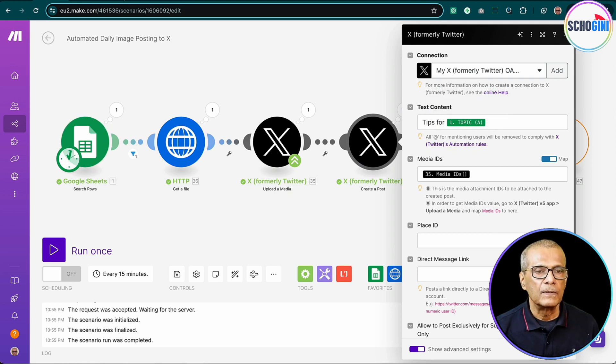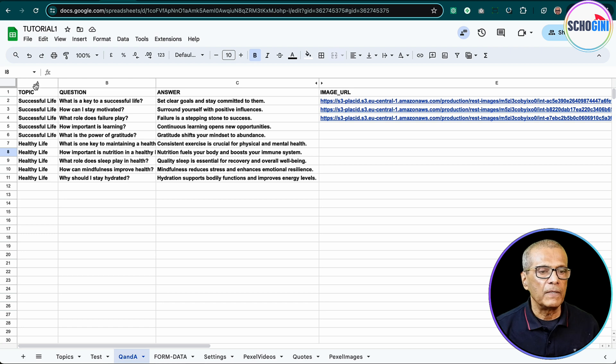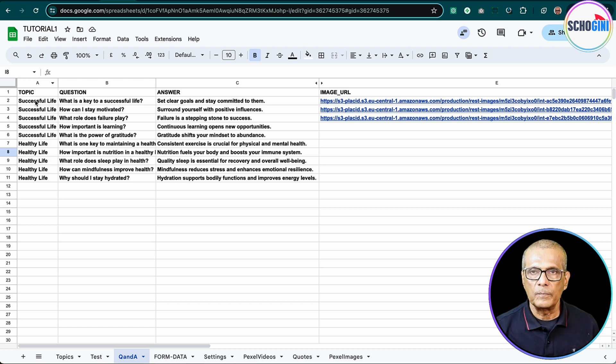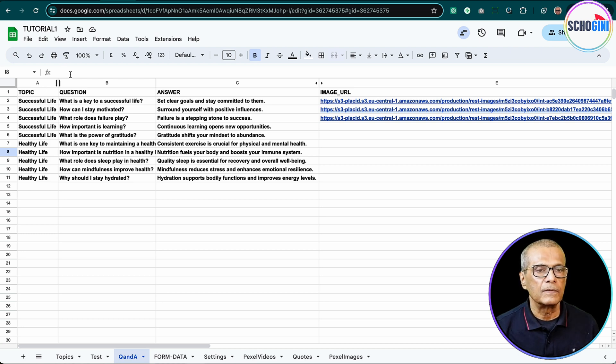So in this Google Sheet, column A is the topic. Okay, tips for successful life.